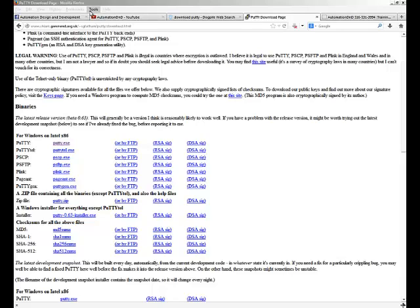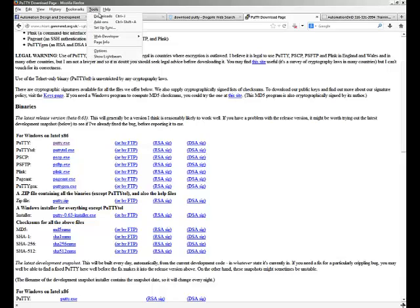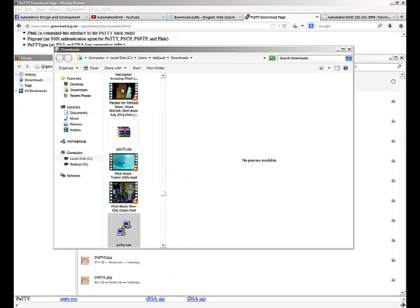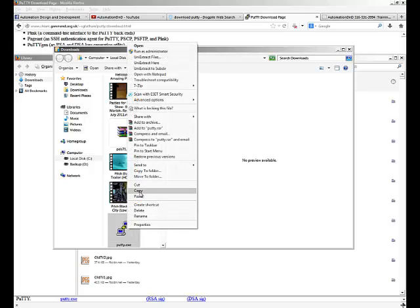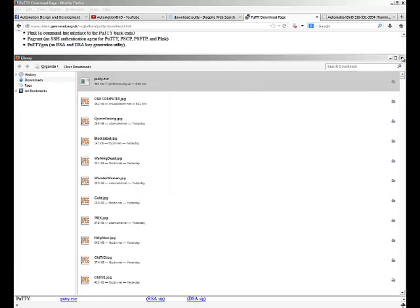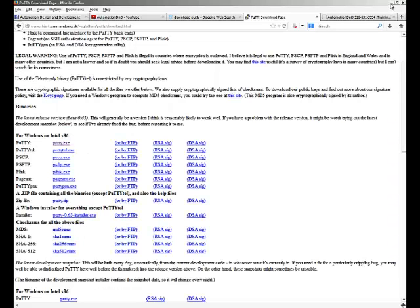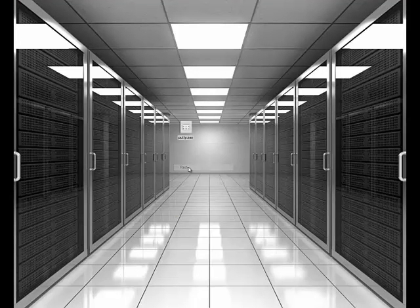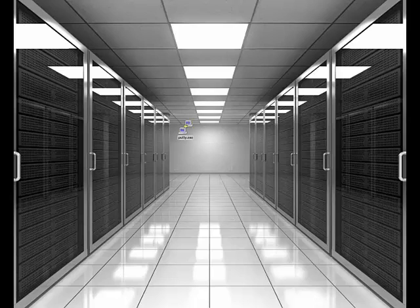After downloading and obtaining the PuTTY program, you go to the folder where it's downloaded to and copy it to your desktop.